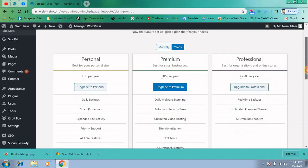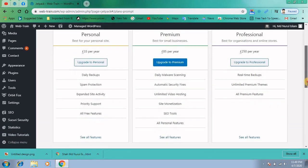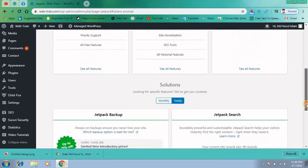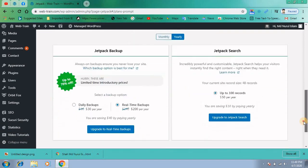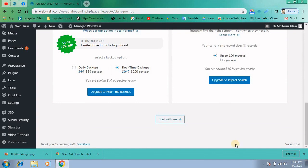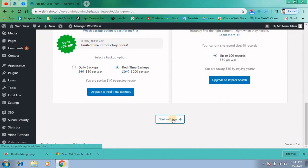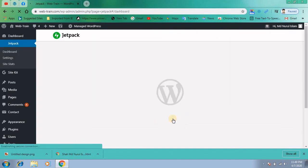Just go below and press start with free if you want to use Jetpack for free.